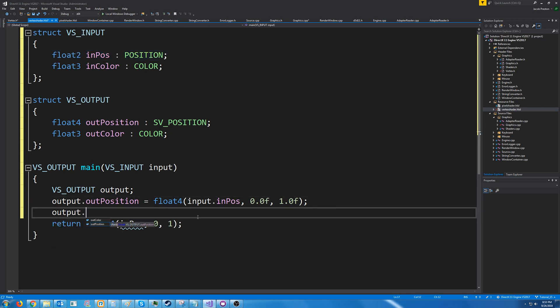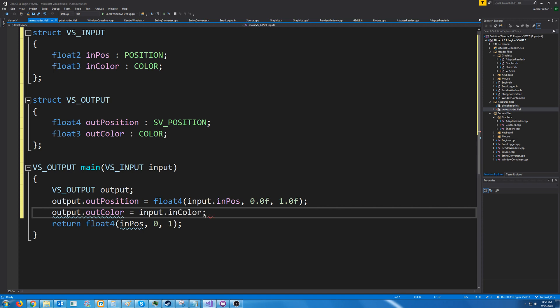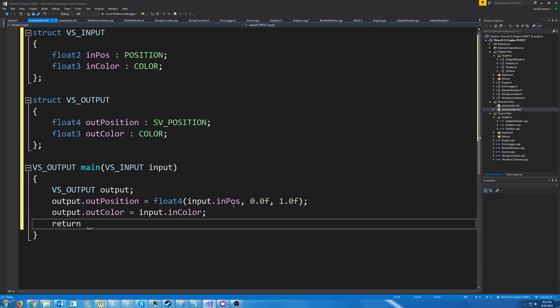And then next we need to do the out color so we would have set that equal to the in color and lastly we are returning the output.